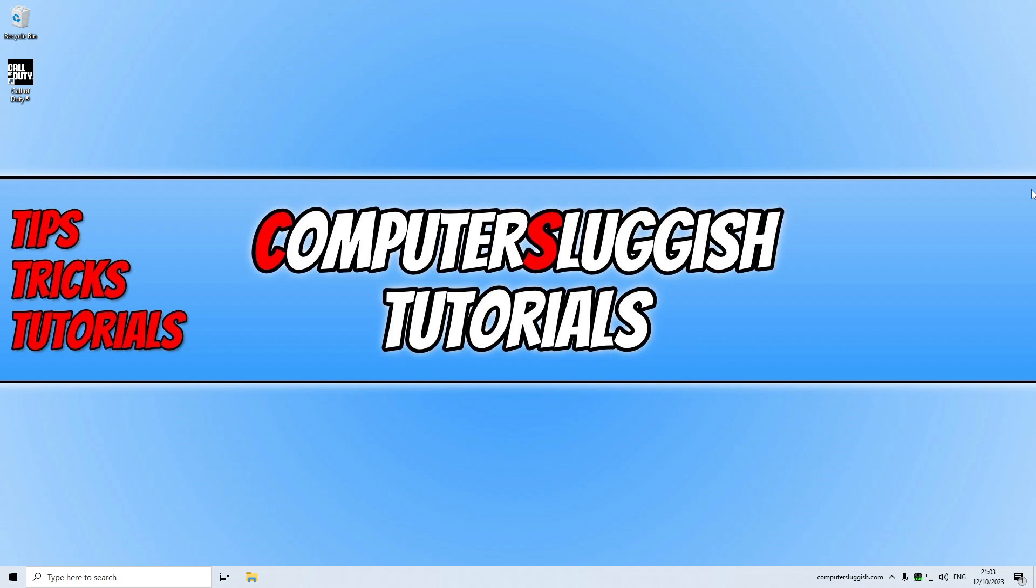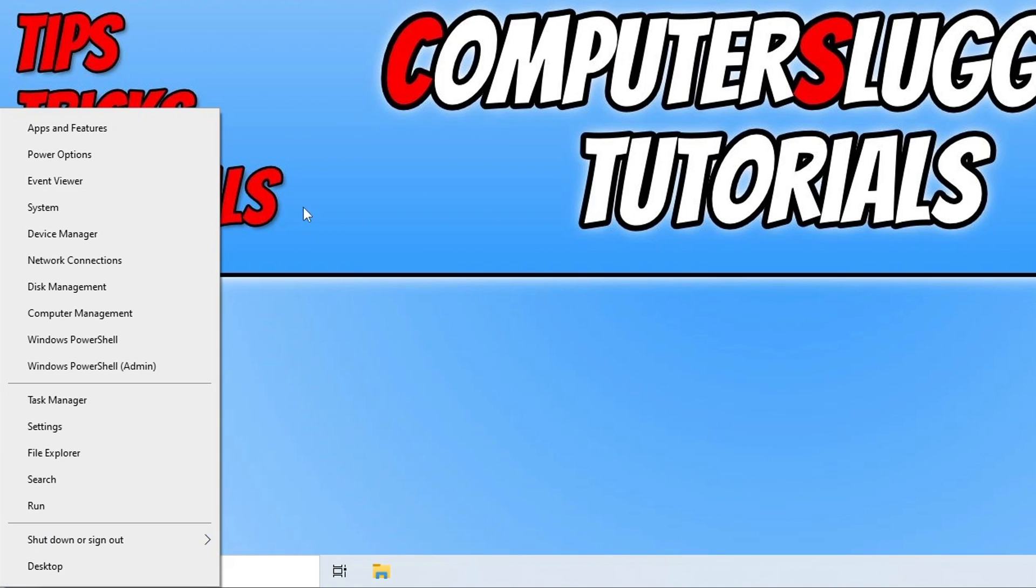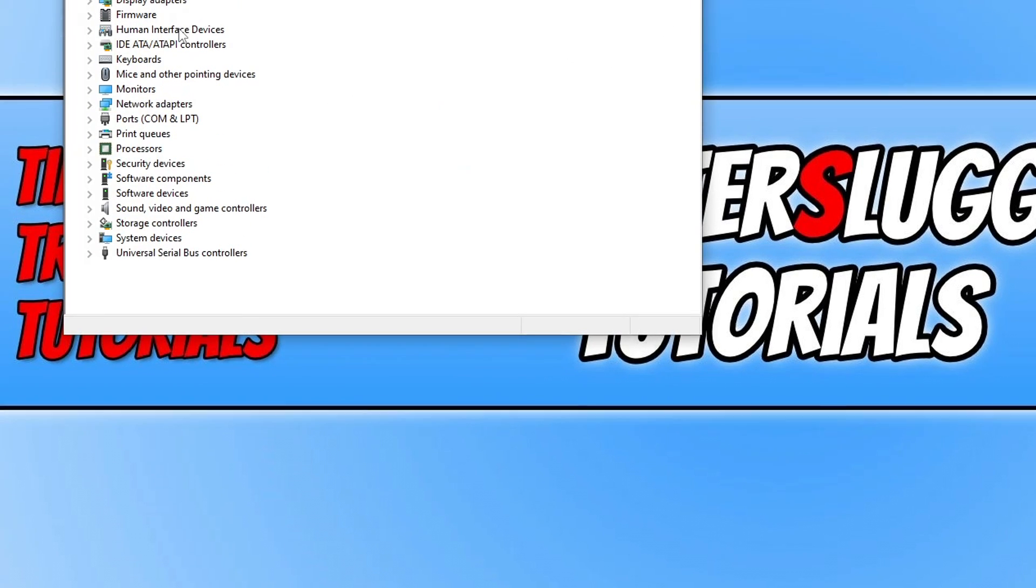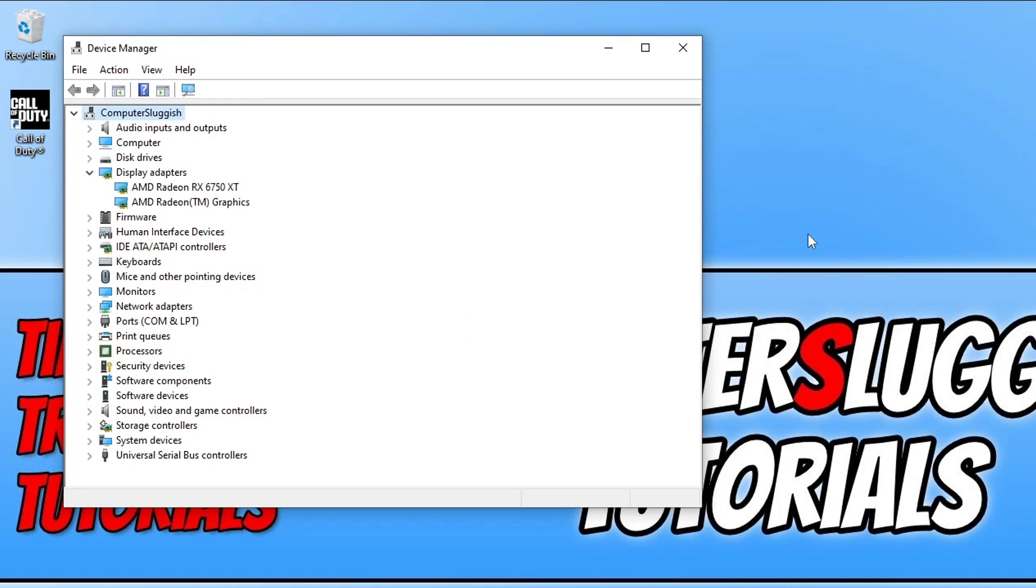But the first thing that you're going to want to do is know what graphics card you have. And you can find this out by right clicking on the start menu icon and go to device manager and then simply expand display adapters.